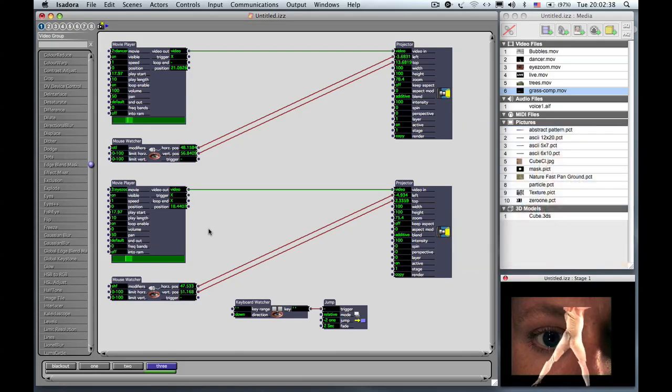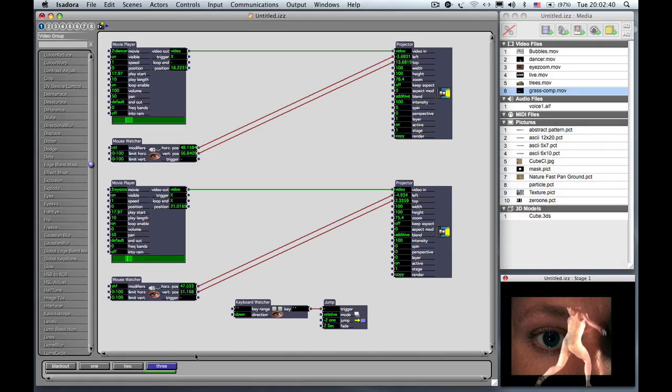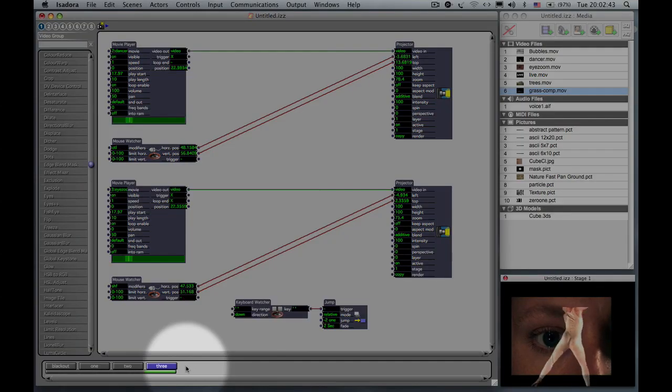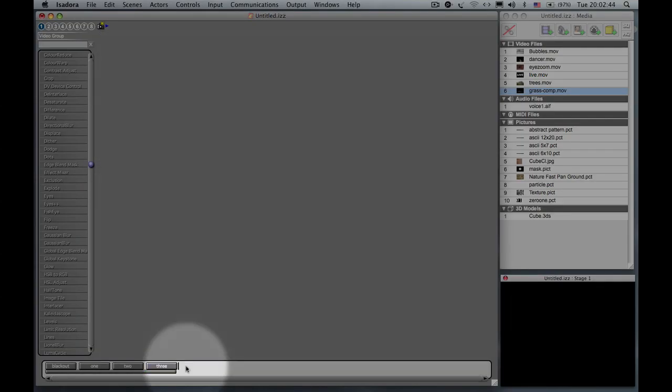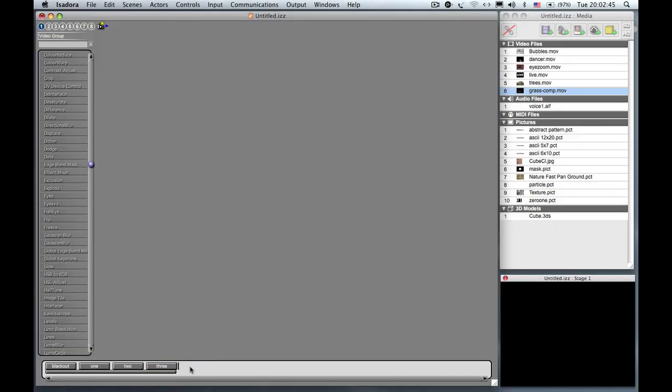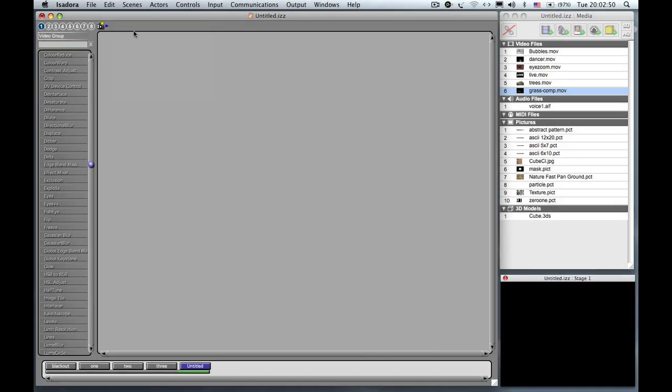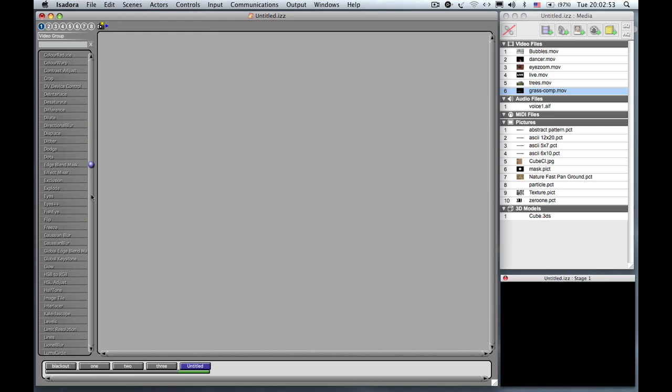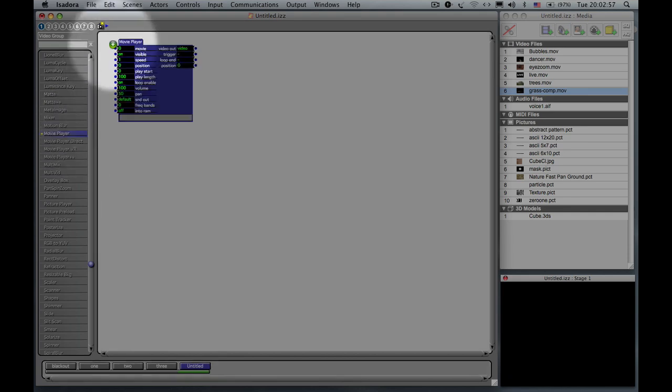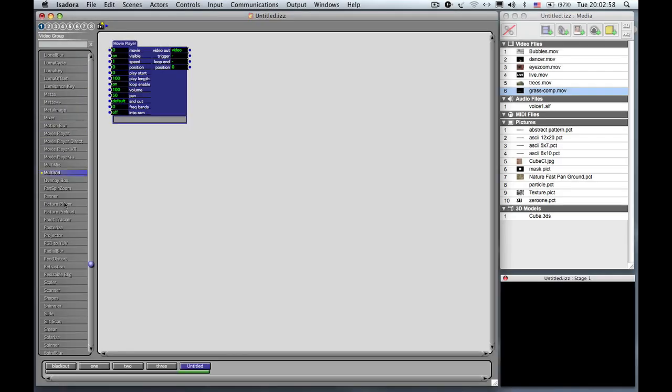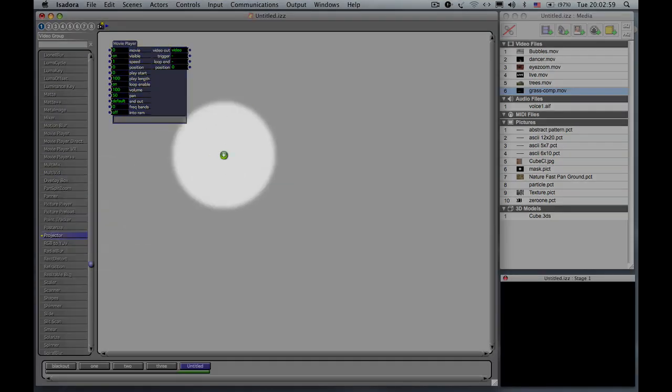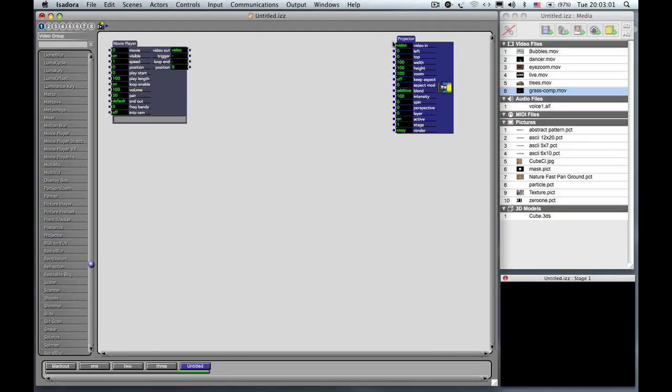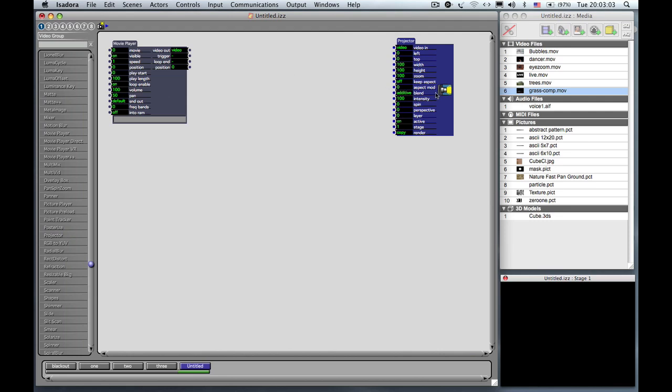To do that I want to start with a fresh scene. I'm going to click here to the right of the last scene, get the blinking insertion point, and go to the scenes menu and say insert scene. And as we normally do I'm going to get a movie player and a projector.